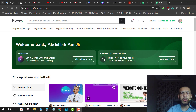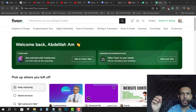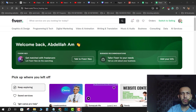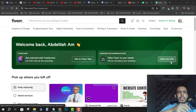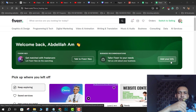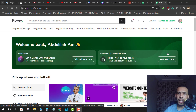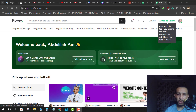Hi everyone, welcome back. In this video I'm going to share with you how you can change the price of a gig in Fiverr. Just follow me and follow the steps — it's so easy and simple. First of all, go and log into your Fiverr account, then after that make sure you switch to selling.